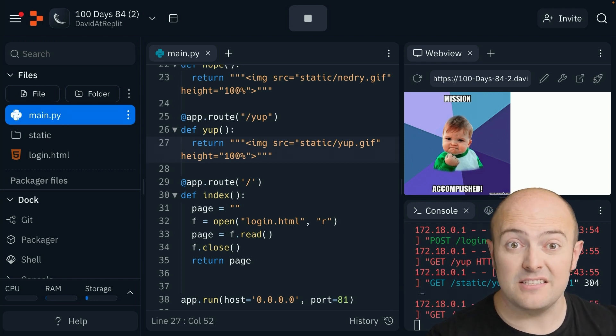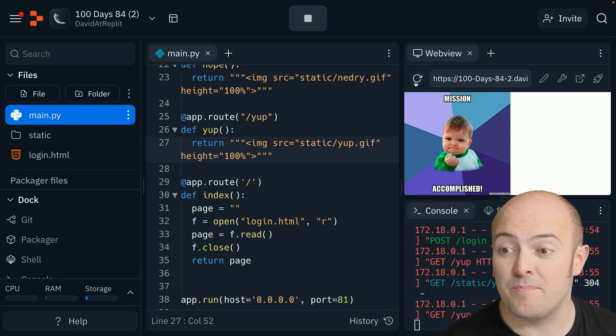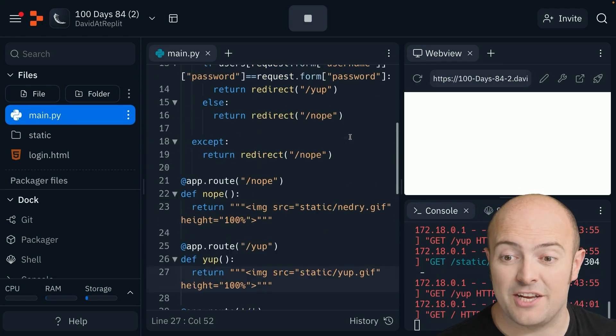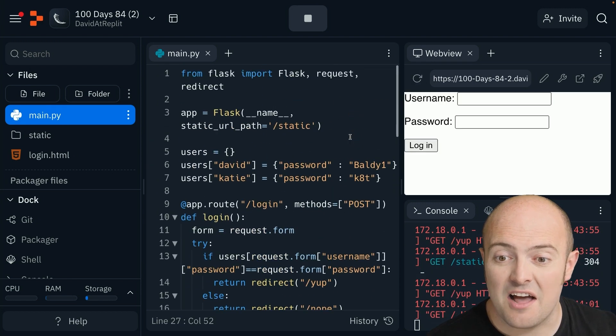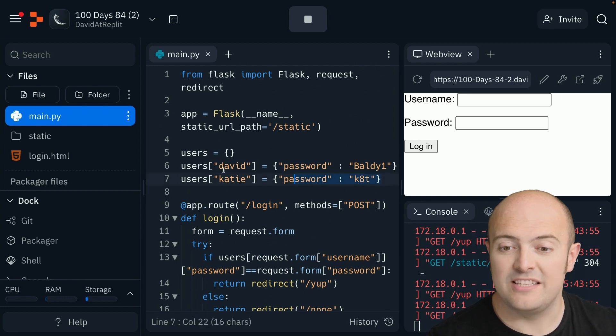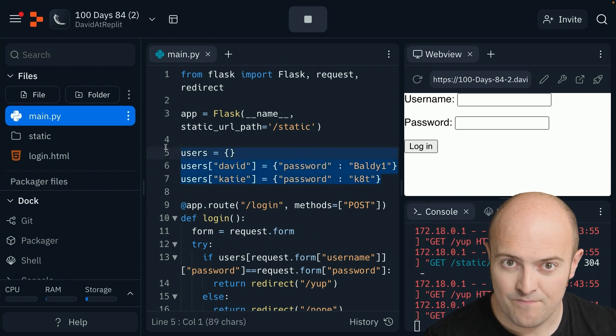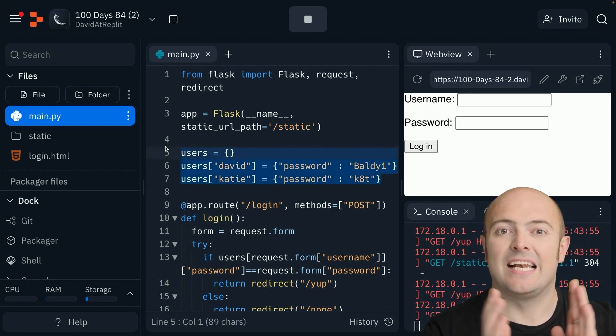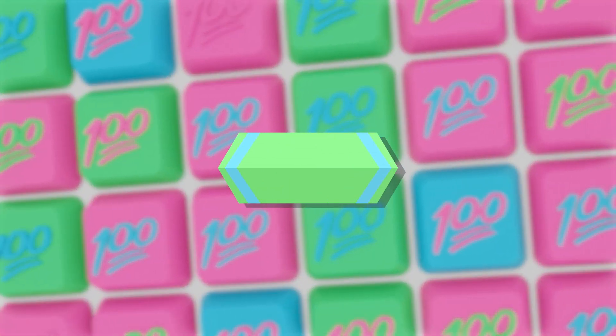The system works, but the problem and limitation is that I've hard-coded the dictionary. Let's see if we can do something about that.